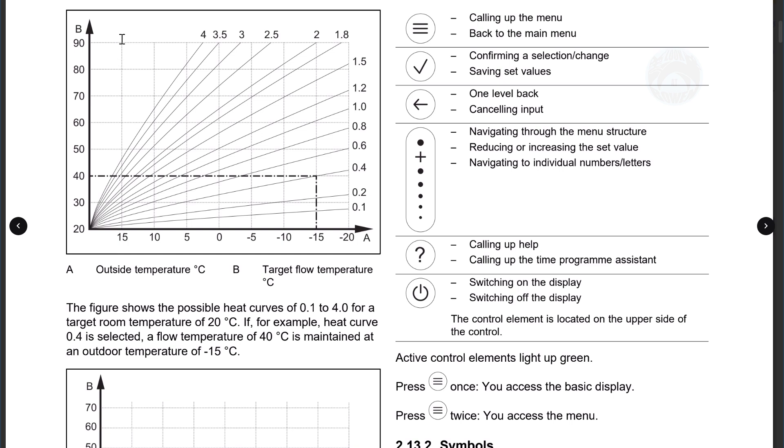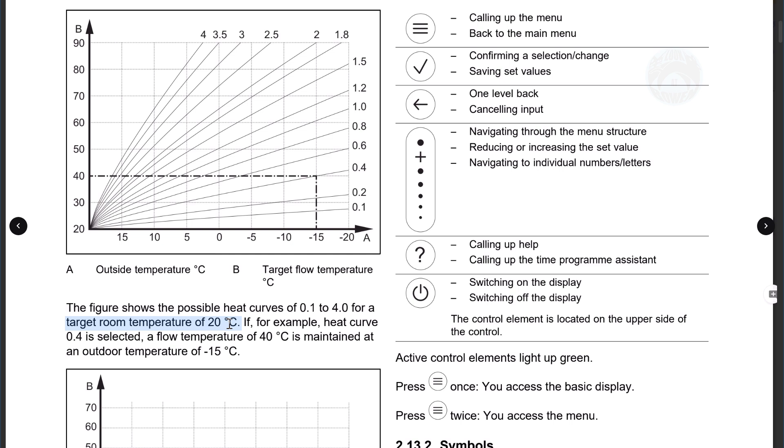They've got this lovely chart with all the different options or all the different heat curves that are available to the boiler. And they all work to a target room temperature of 20 degrees. Now if you've got a target room temperature of 19 degrees or 18 or 21 or 22, this chart is useless to you because it's not going to tell you the output information that you want to see.